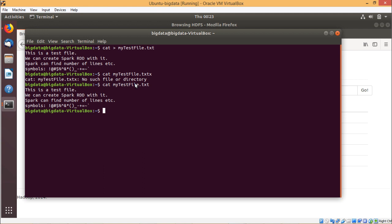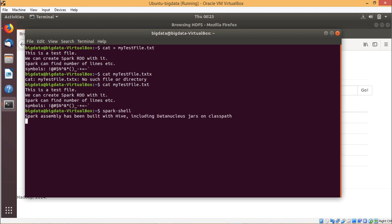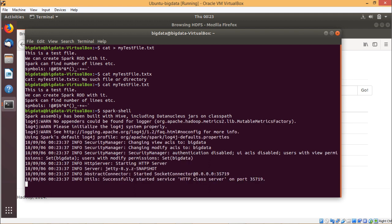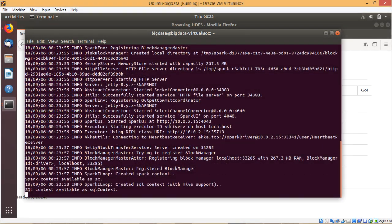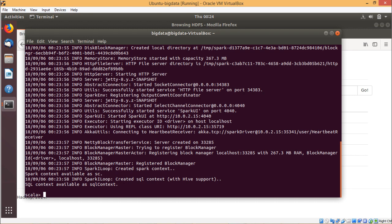Now we shall create some RDDs. First, we initiate the Spark shell by executing spark-shell. The Spark shell loads and the Scala prompt appears. We shall create a Spark RDD from the data file: val myFileRDD = sc.textFile("/home/bigdata/mytestfile.txt").